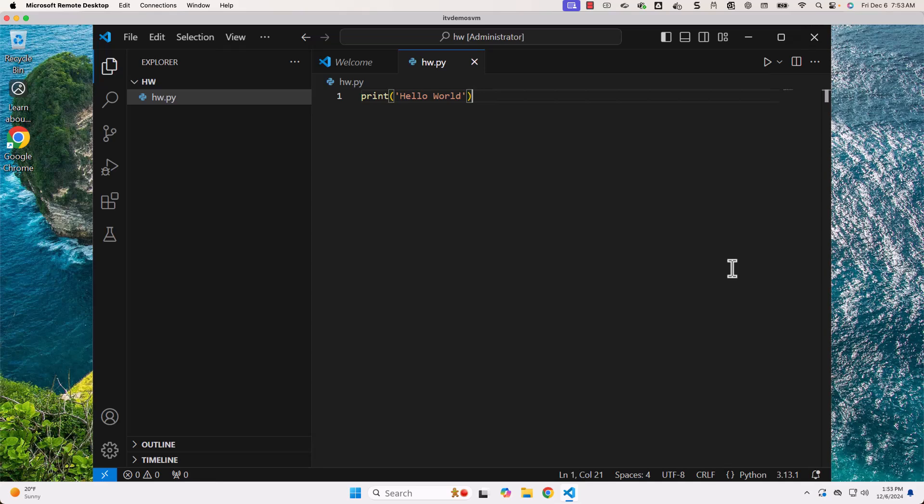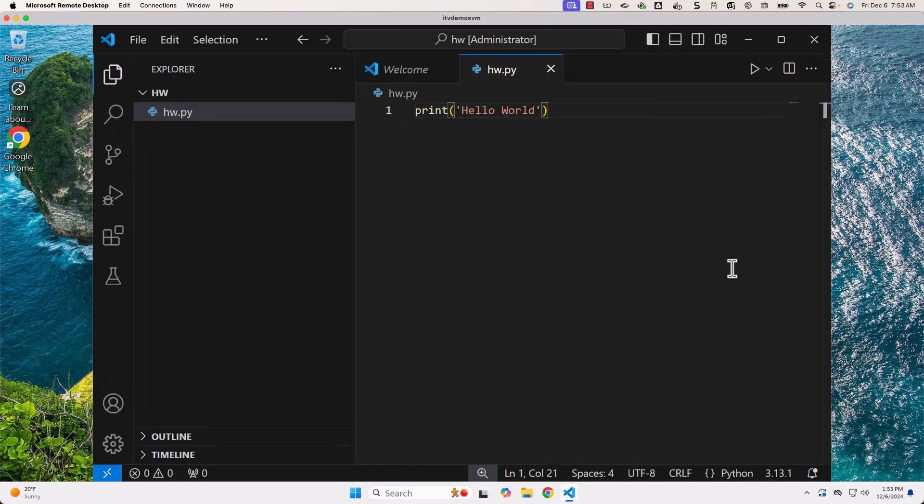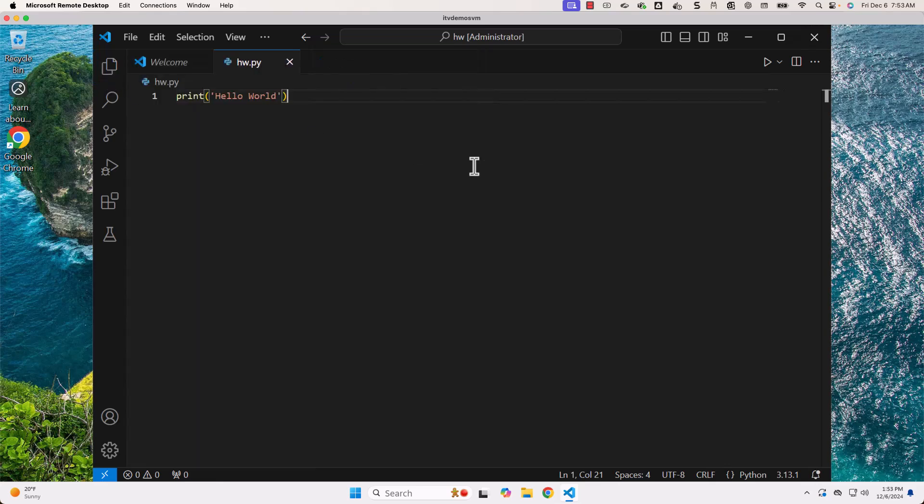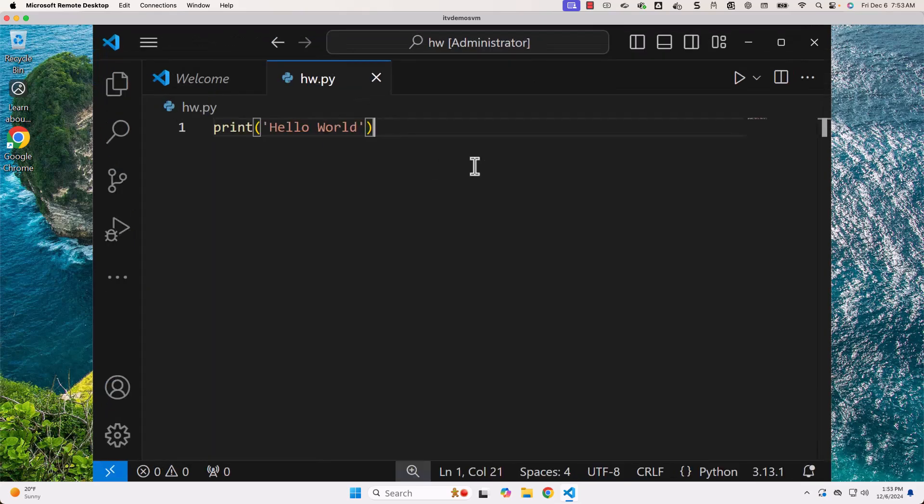In this case, when I hit Ctrl plus, you can see the size is increased. Now, if I say Ctrl minus, the size is decreased. So depending upon your preference, you can either increase or decrease the size.